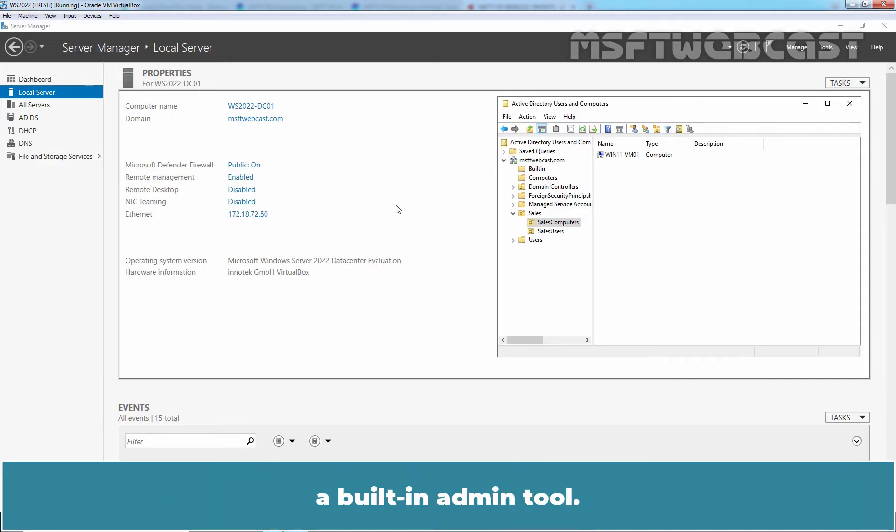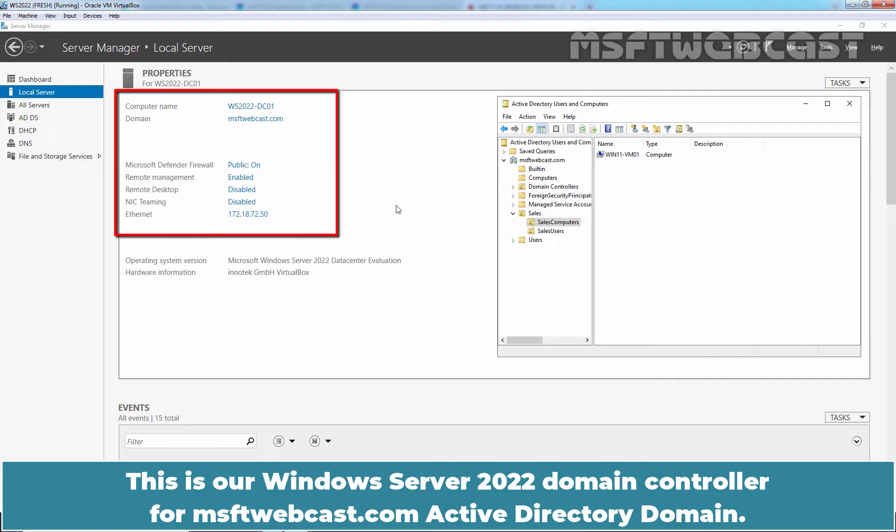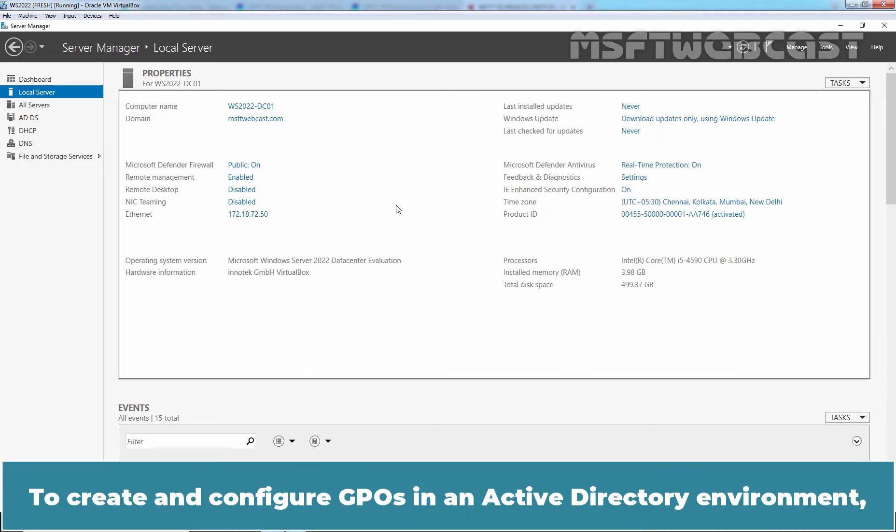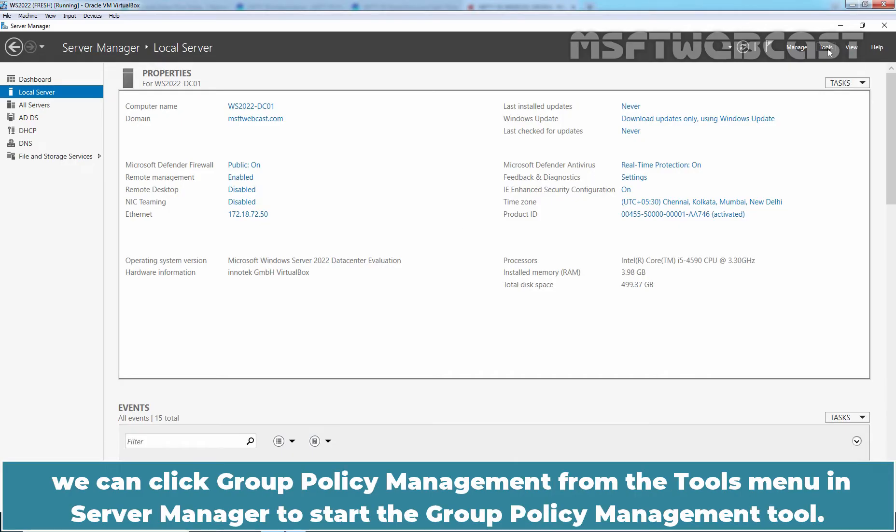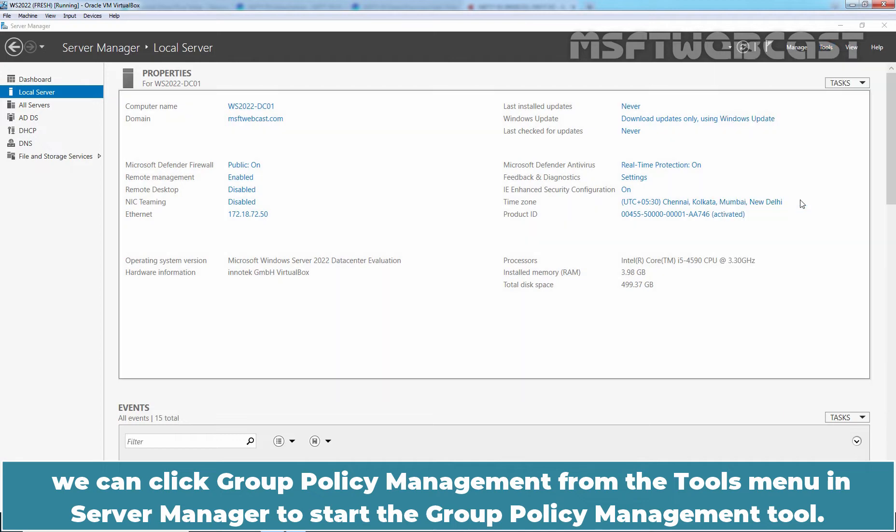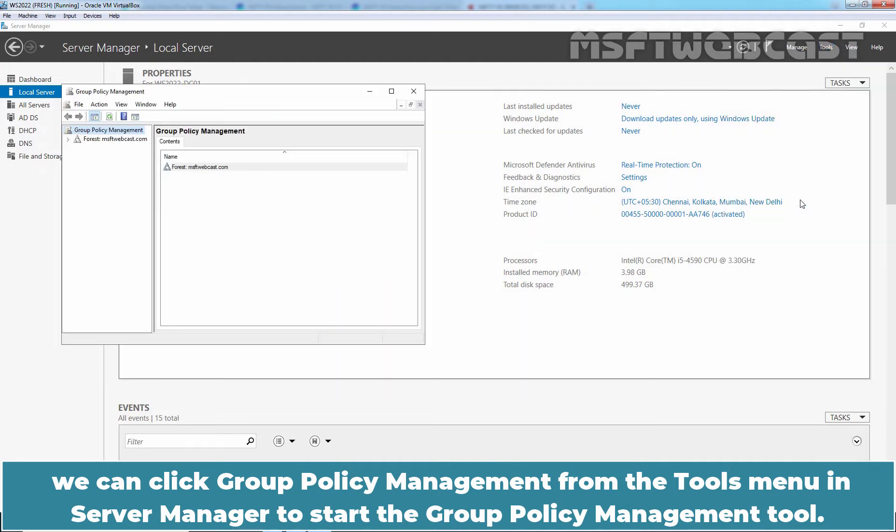This is our Windows Server 2022 domain controller for MSFT Webcast.com Active Directory domain. We have signed in to this domain controller with the domain administrator's account. To create and configure Group Policy Objects in an Active Directory environment, we can click Group Policy Management from the Tools menu in Server Manager to start the Group Policy Management tool.